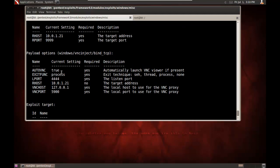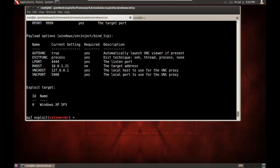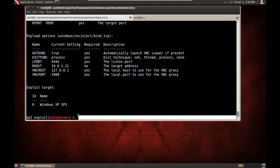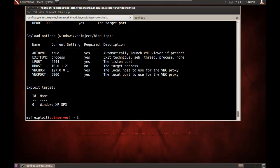Auto VNC is true, so it'll try to automatically launch the VNC viewer. The local port, the remote host, etc., and notice the default exploit target, 0 for XP Service Pack 3, all of which was defined in my Ruby file.